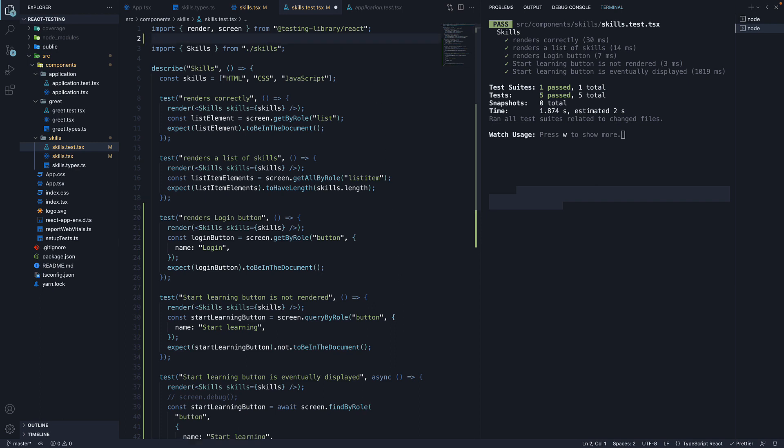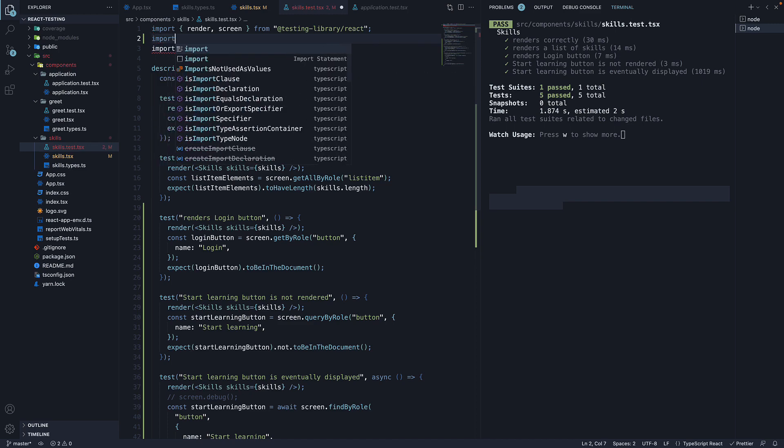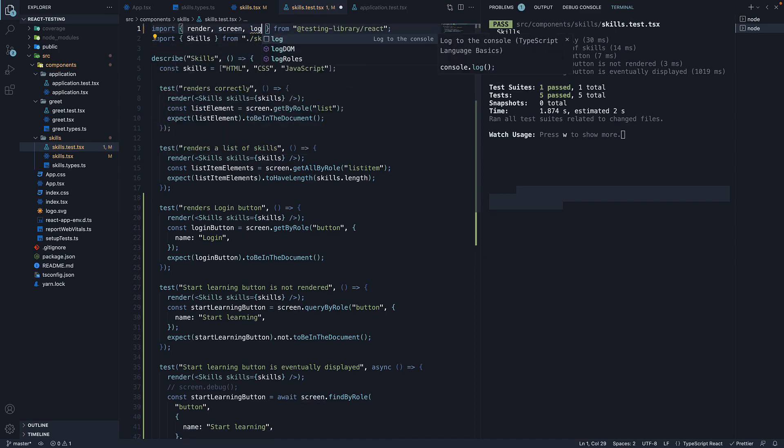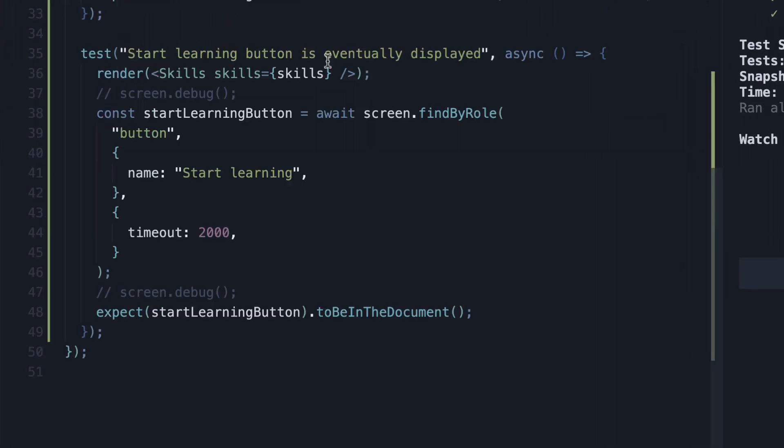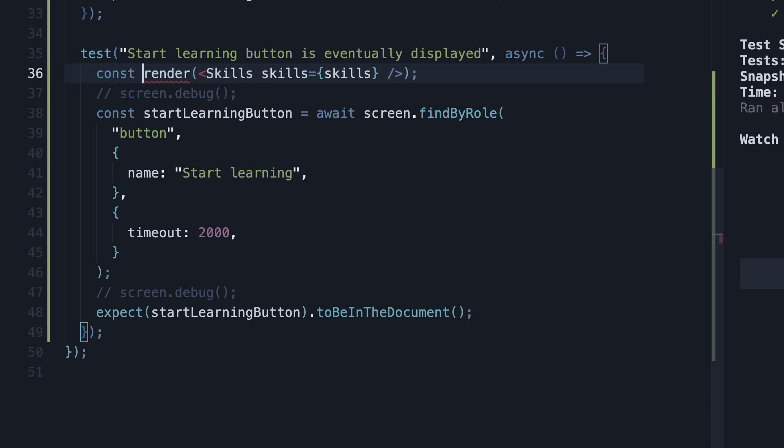At the top, import the function. Import logRoles and in our last test, store the result of calling render in a constant called view.